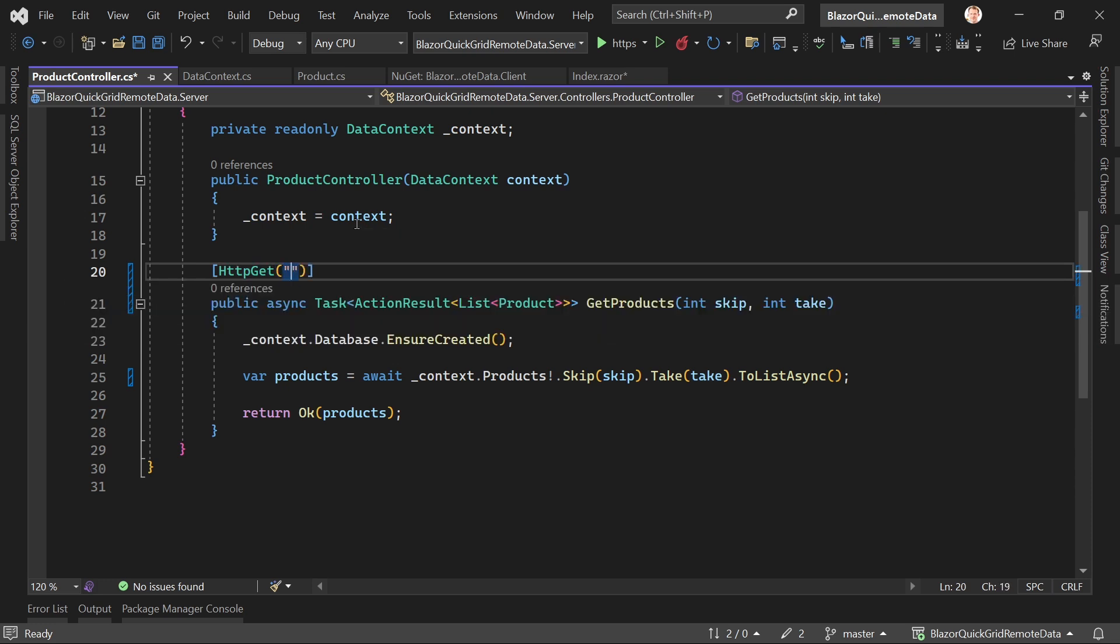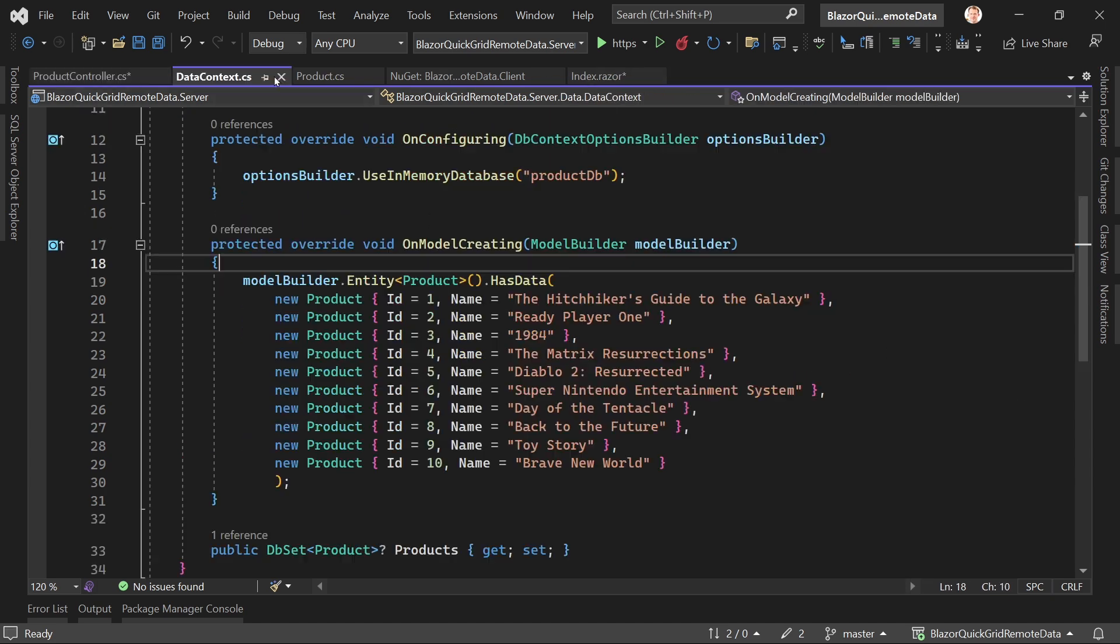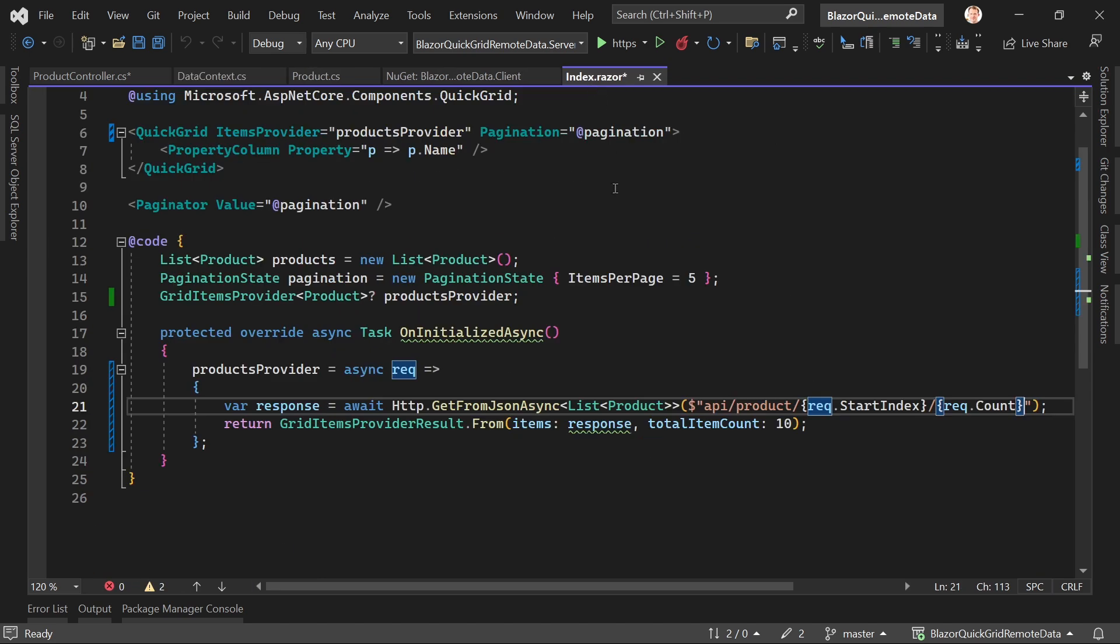We also have to change our route here, so this would mean for instance we just add skip here and then also take like that. All right, that's it. This is the change we need here in our controller.